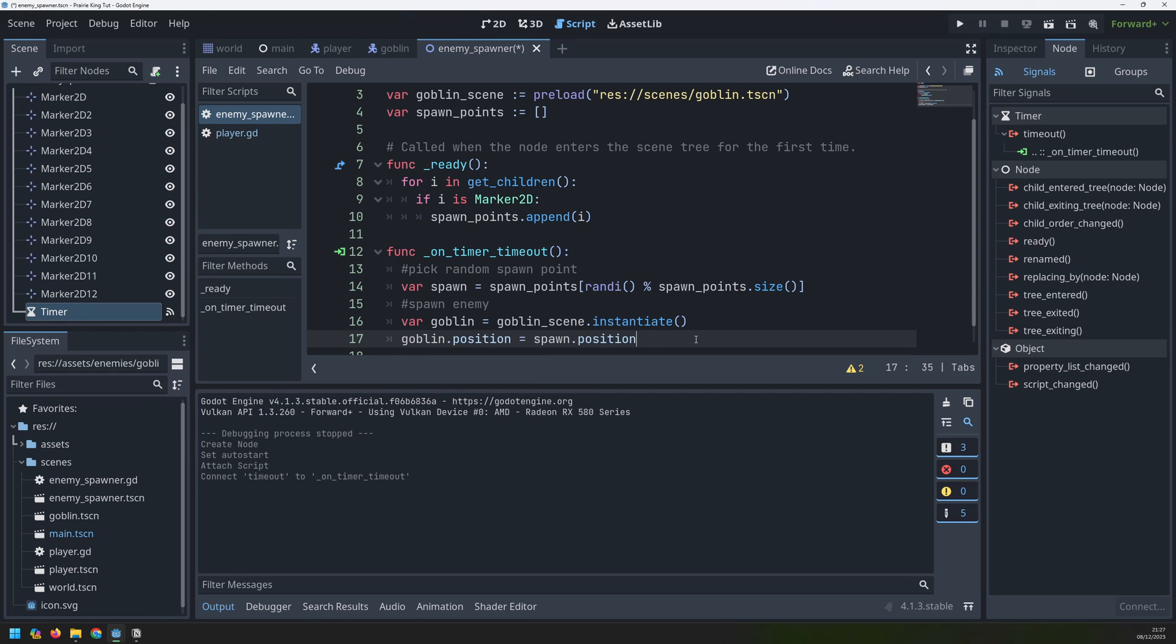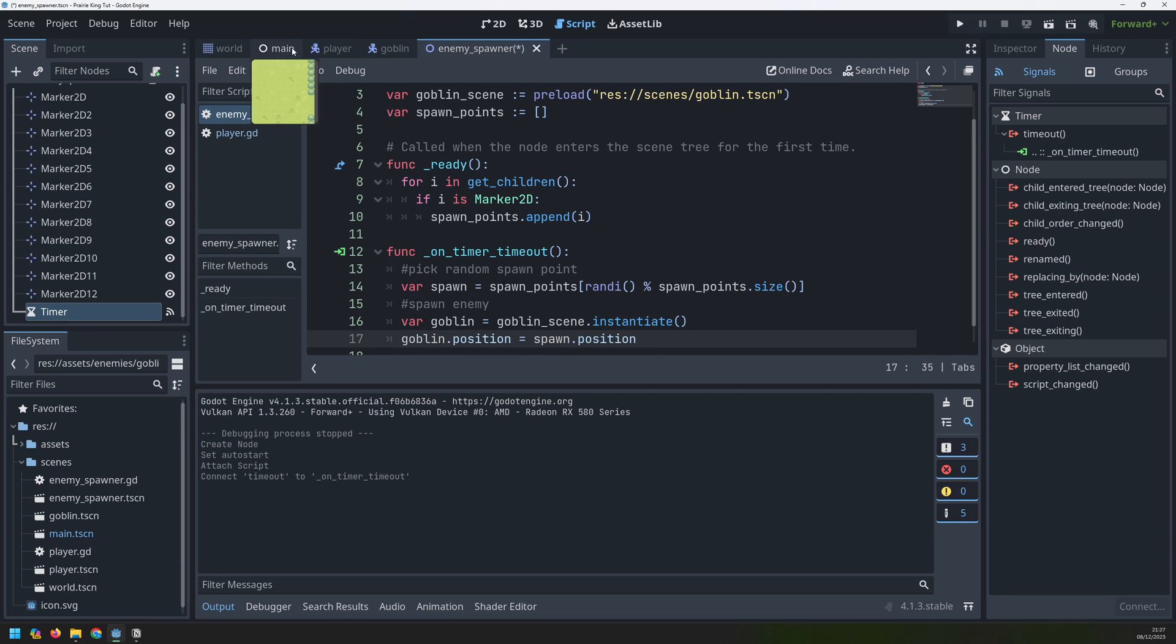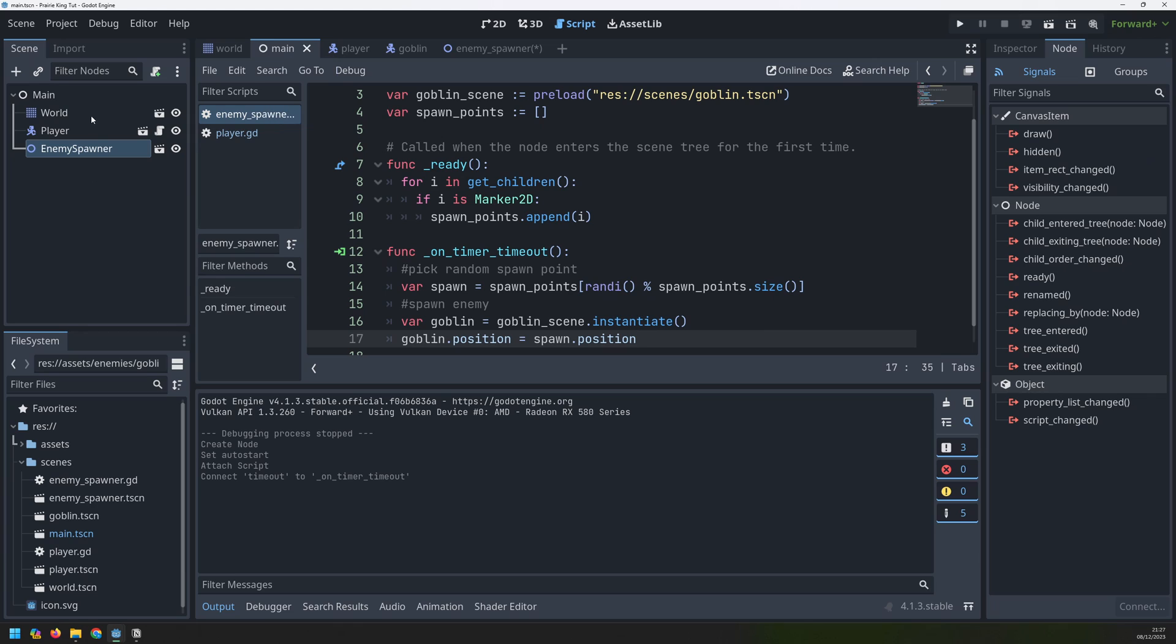So I want to position it at my spawn coordinate positions. That's basically what's happening when I'm picking one of these random markers. I then assign the position of that marker onto my goblin position. Once that's done I need to add this goblin into my main scene.